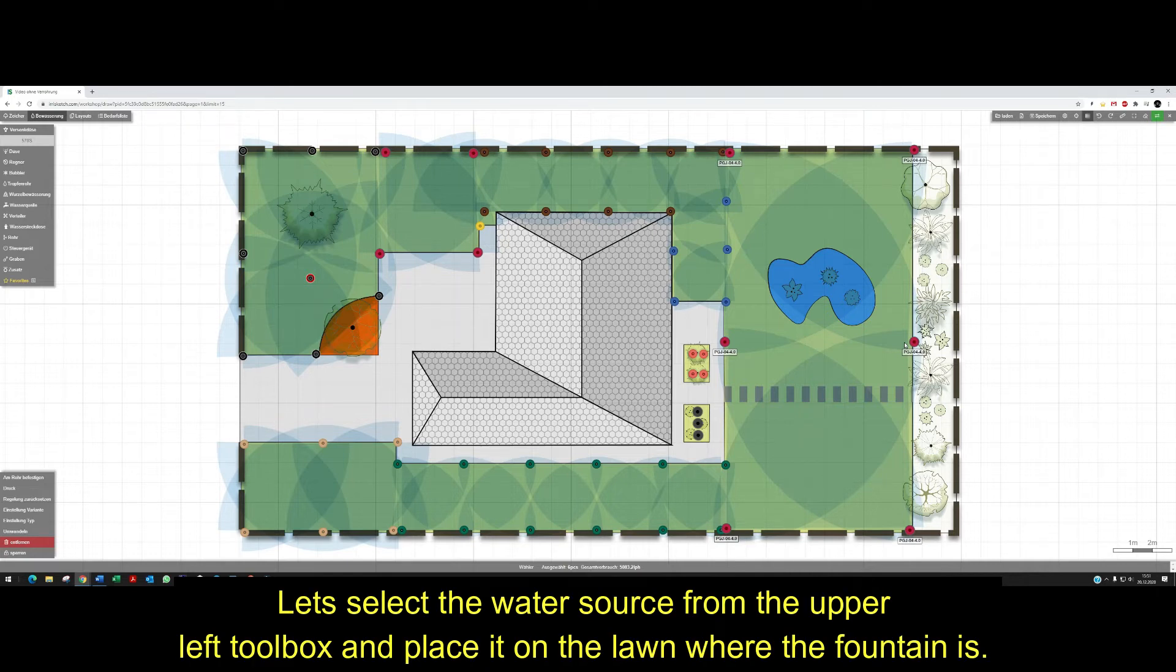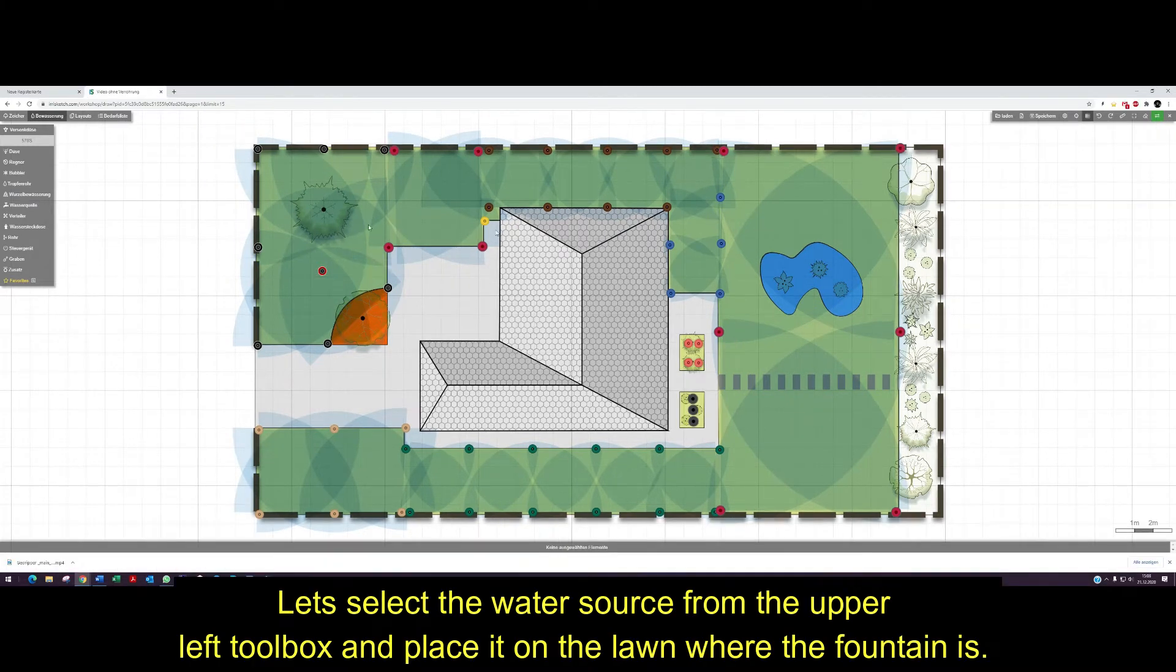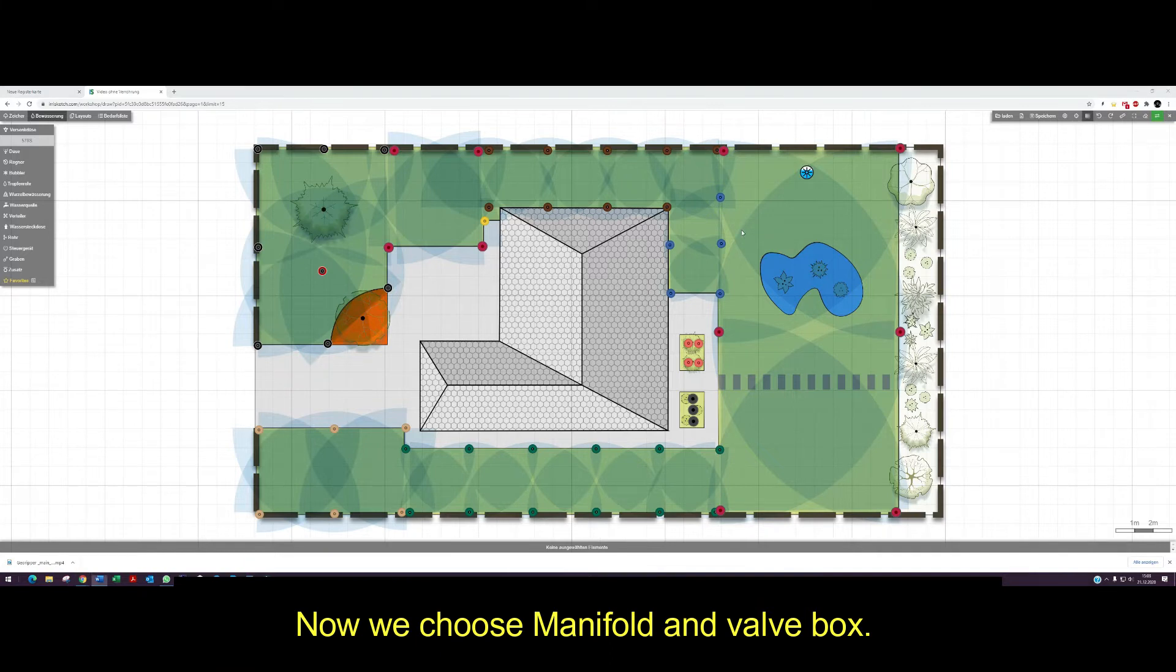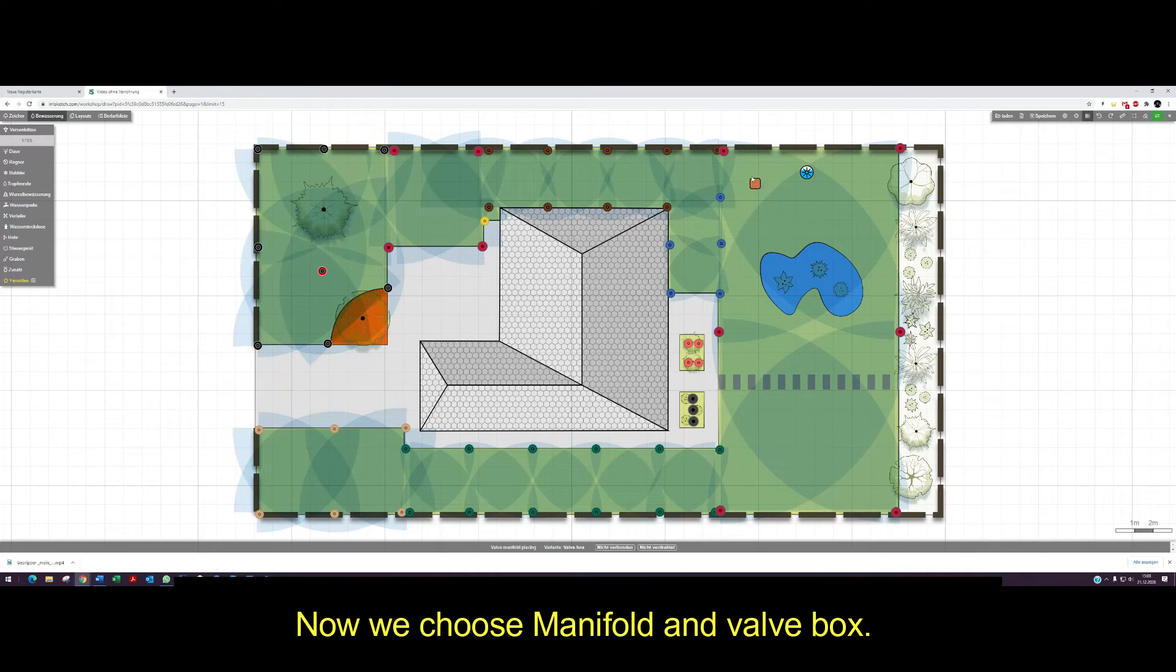Let's select the water source from the upper left toolbox and place it on the lawn where the fountain is. Now we choose manifold and valve box.